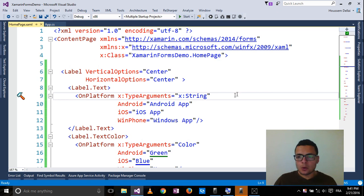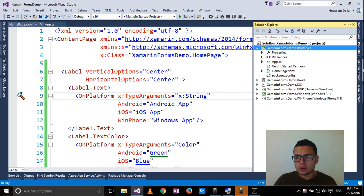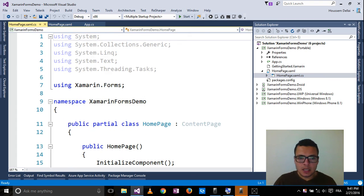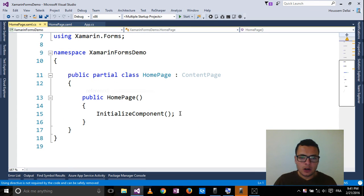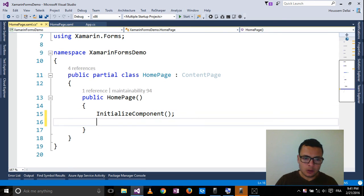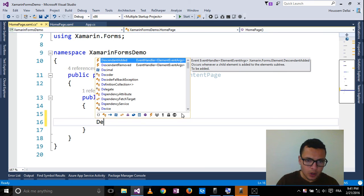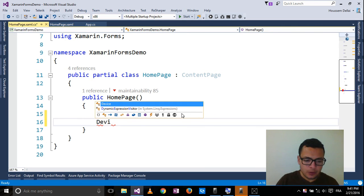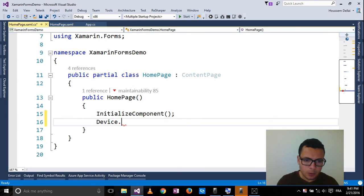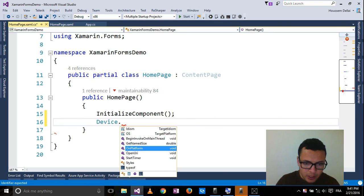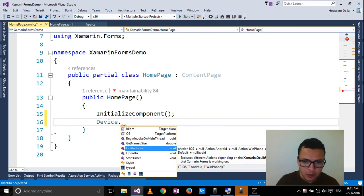So what you can do is going to the homepage.cs and here you can go and look for device property. On the device, you will get OnPlatform.